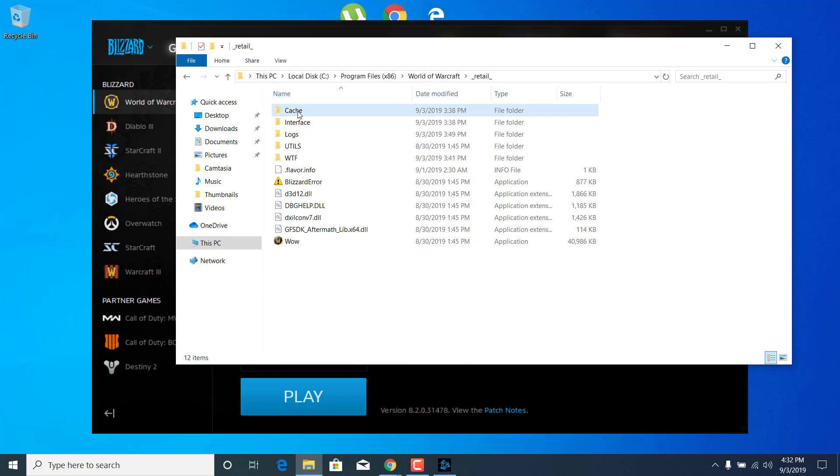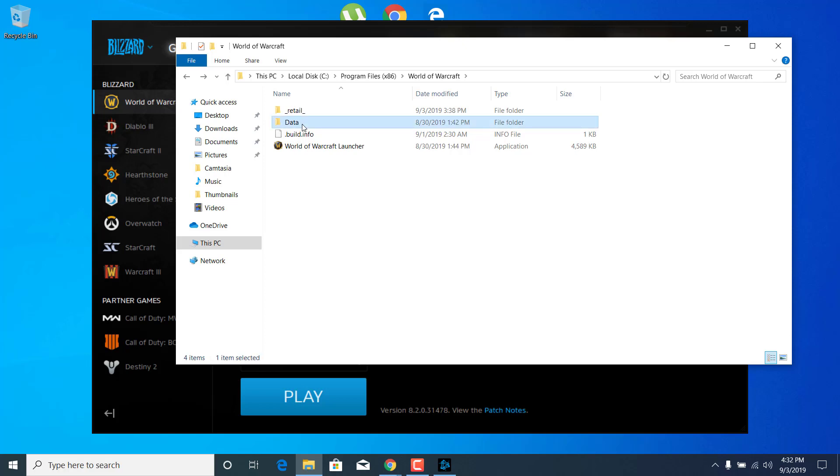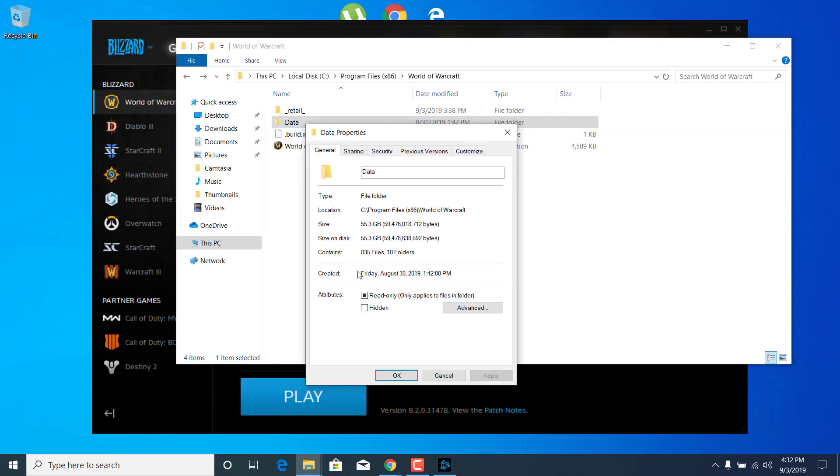Once you delete the Cache folder, go back and now right-click on the Data folder. Open up the Properties and uncheck the read-only box.